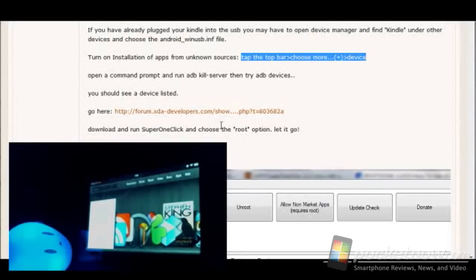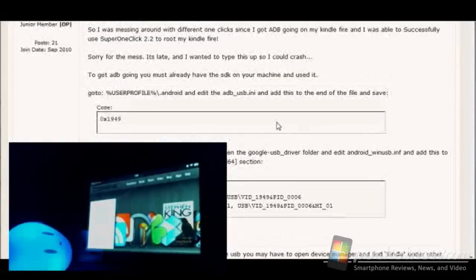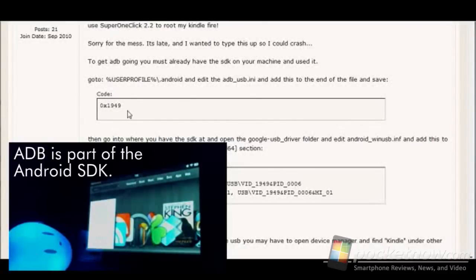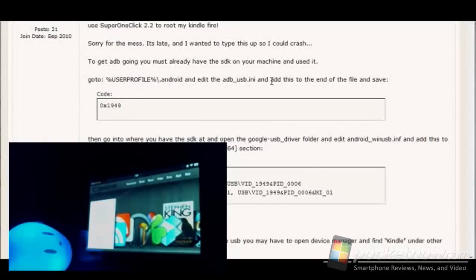Then we can go back up here to the next steps, which is first we're going to need to edit the ADB USB file. You need to make sure that ADB is already installed and you've got the SDK running. It's going to take a little bit of knowledge and understanding of that before you get started.